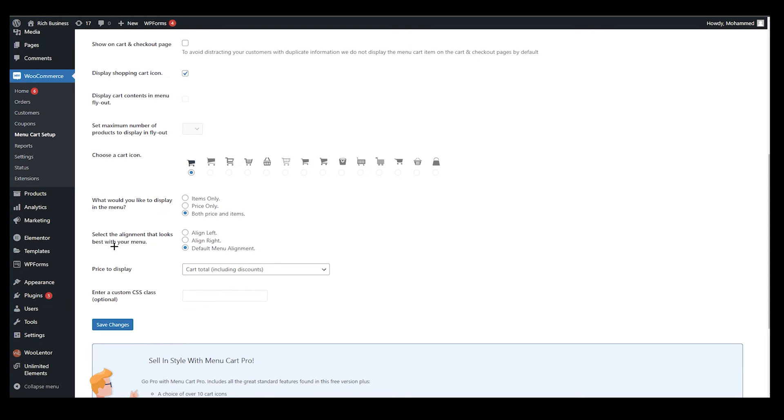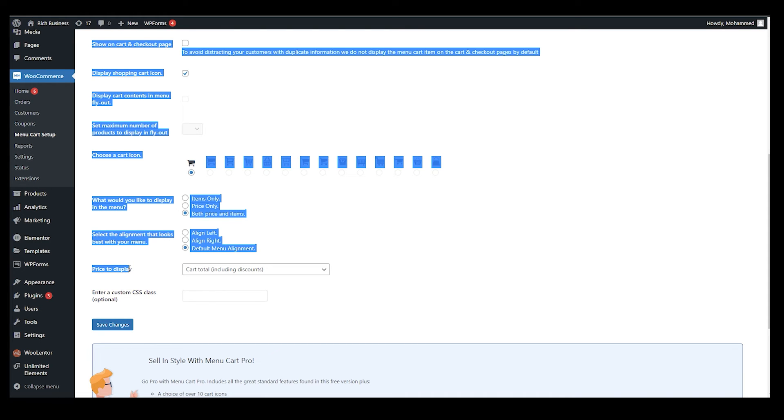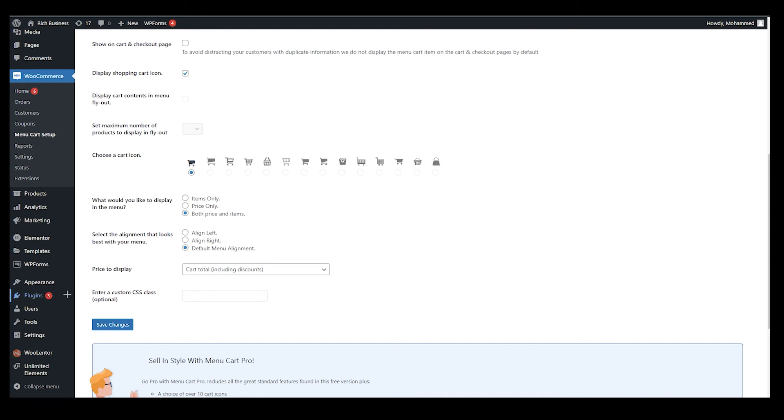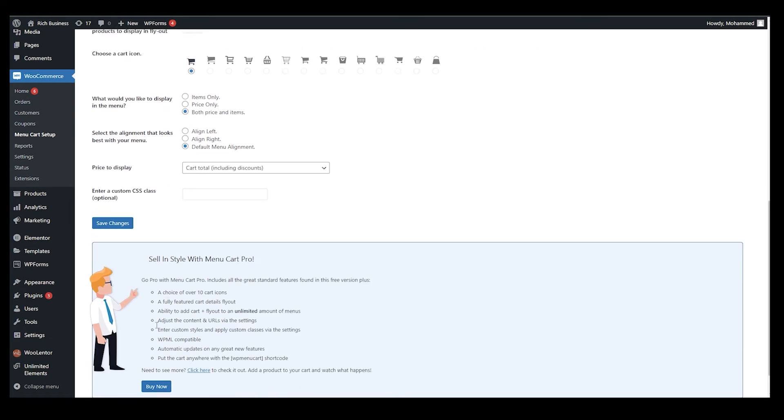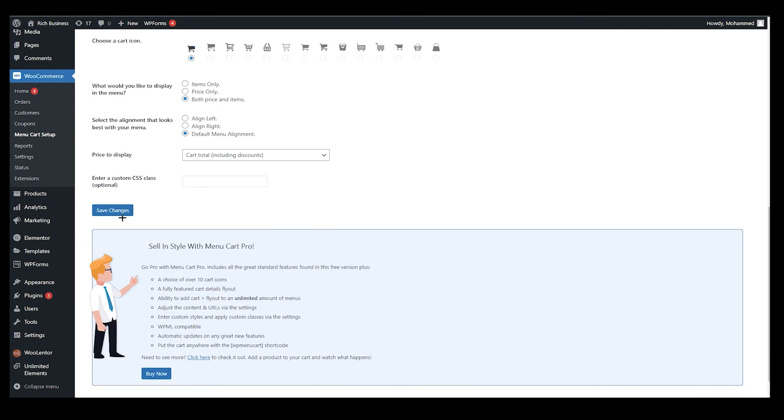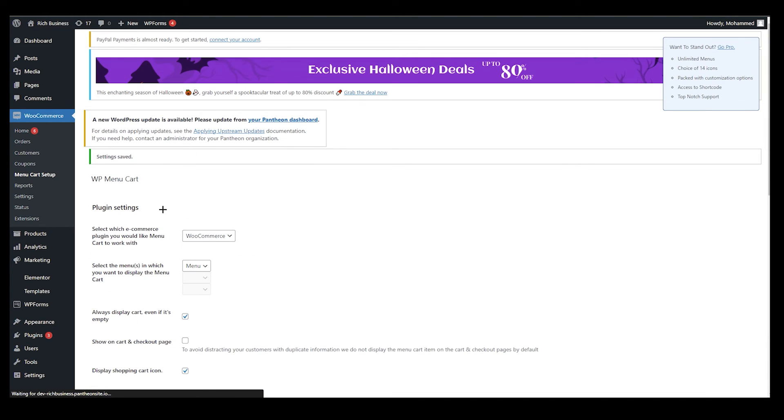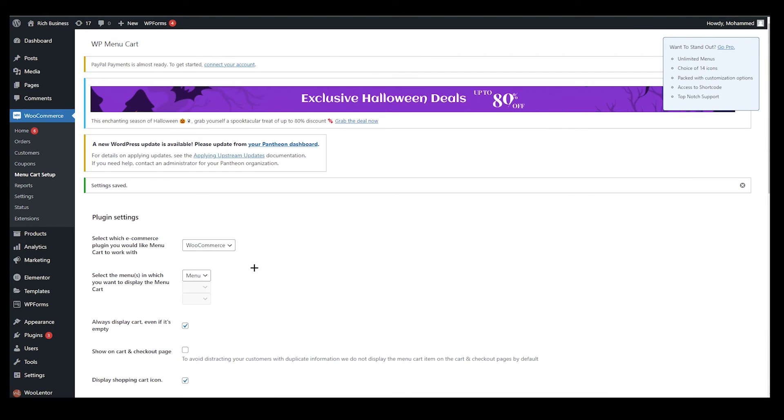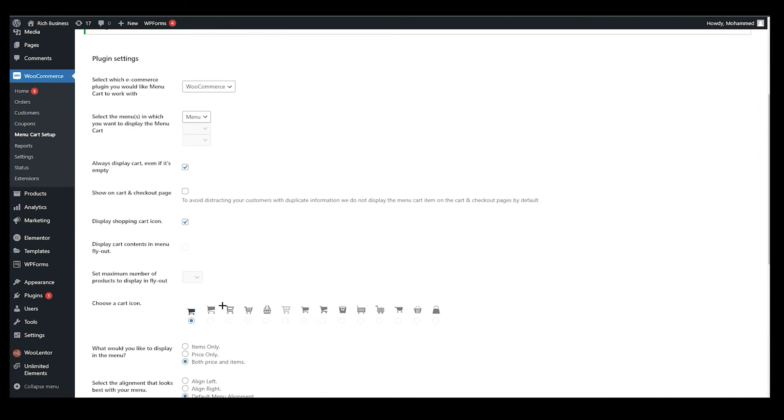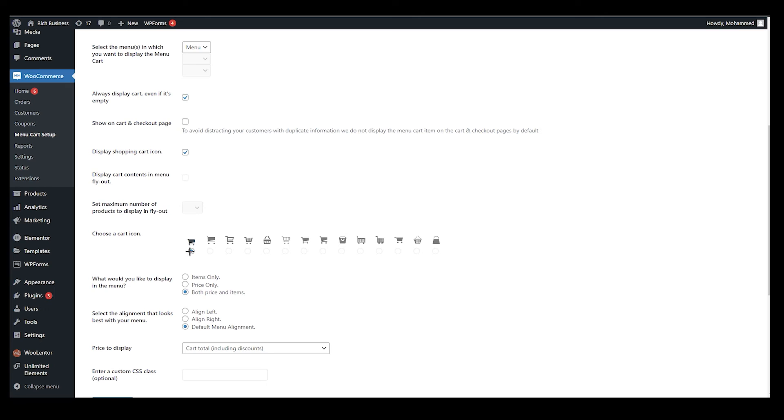What would you like to display in the menu? Both prices and items, prices only, or items only. It's all on you. It's like the alignment that looks the best for your menu. Default menu if you want to go with that or left, right. Price to display and enter your custom CSS class, you can also add that. Then obviously click on save changes. It's done. It's literally that easy to add this add to cart icon to your website.